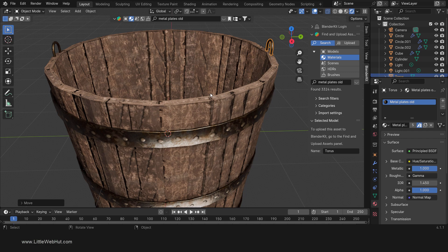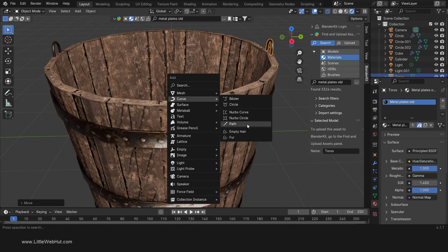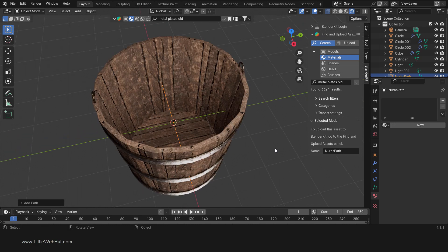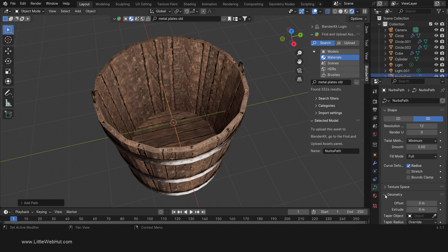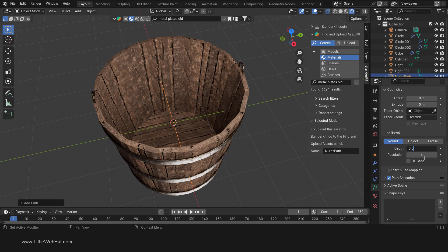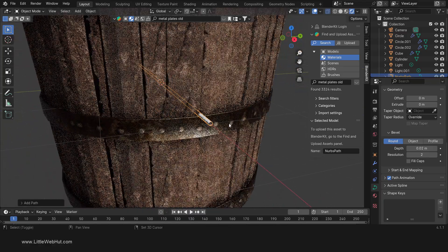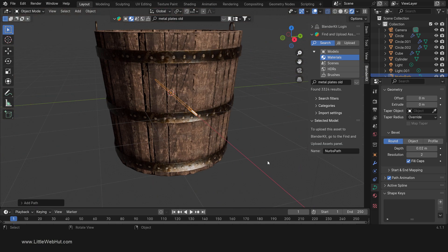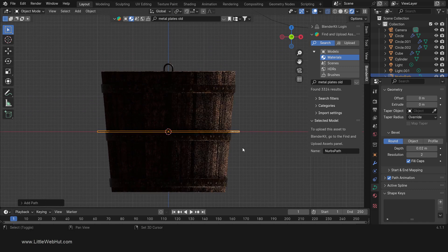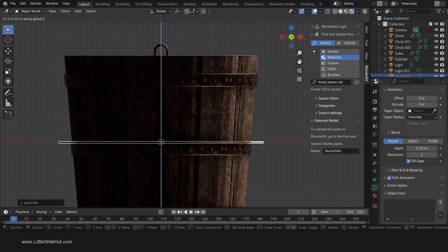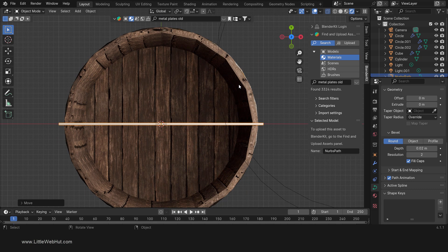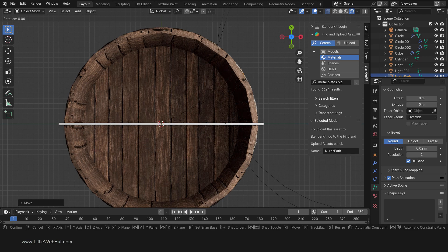Now let's make the handle. Press Shift-A and add a curve path. Currently the path doesn't have any geometry, so let's add the geometry before we shape it. In the Data tab, open the geometry section and set the bevel depth to 0.02 and the resolution to 2 — this will give it a round shape. Then enable Fill Caps to fill in the ends. Press 1 on the number pad for front view, then move it to the top of the bucket by pressing G, then Z. Then press 7 on the number pad for top view and rotate it by pressing R, then 90, then Enter.